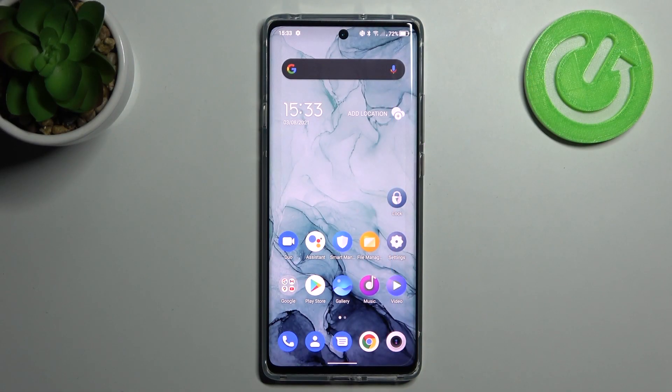Welcome! Today I will show you how to customize your volume panel on your TCL 20 Pro.